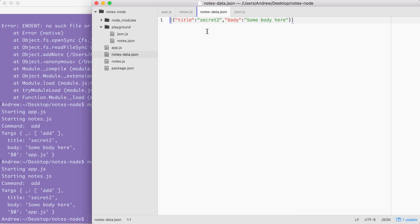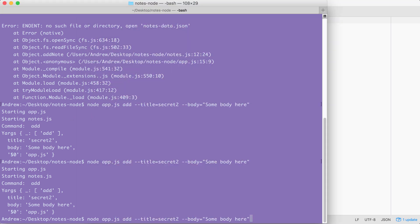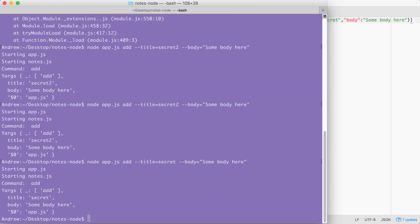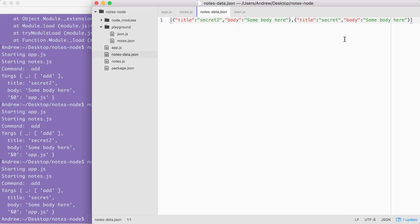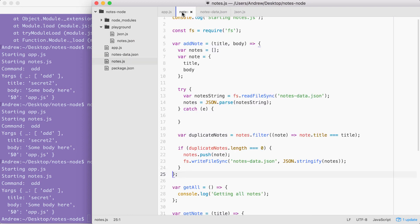Now all of the titles inside of our application are going to be unique, so we can use these titles to fetch notes and delete notes. Let's go ahead and test real quick that other notes can still be added. I'm going to change the title from secret two to secret, run that command. And over here inside of our notes data file, you can see both notes show up, which is awesome.